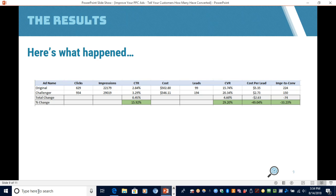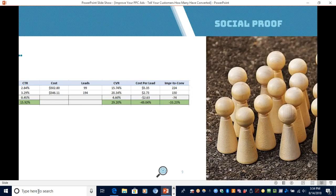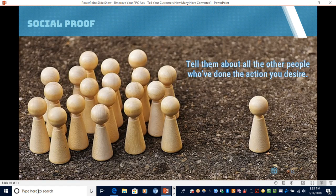A really big win here. So once again, the concept of social proof: improve your PPC ads by telling prospects and customers about all the other people that have already done the action you desire for them to do. It'll create a psychological safety effect and guidance that performing that action is good, worth it, and okay.